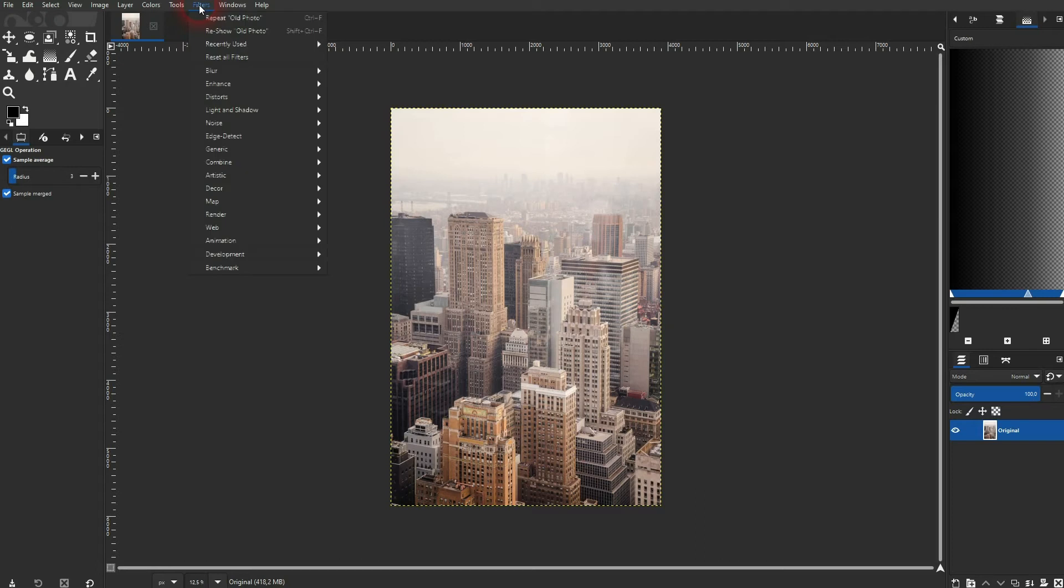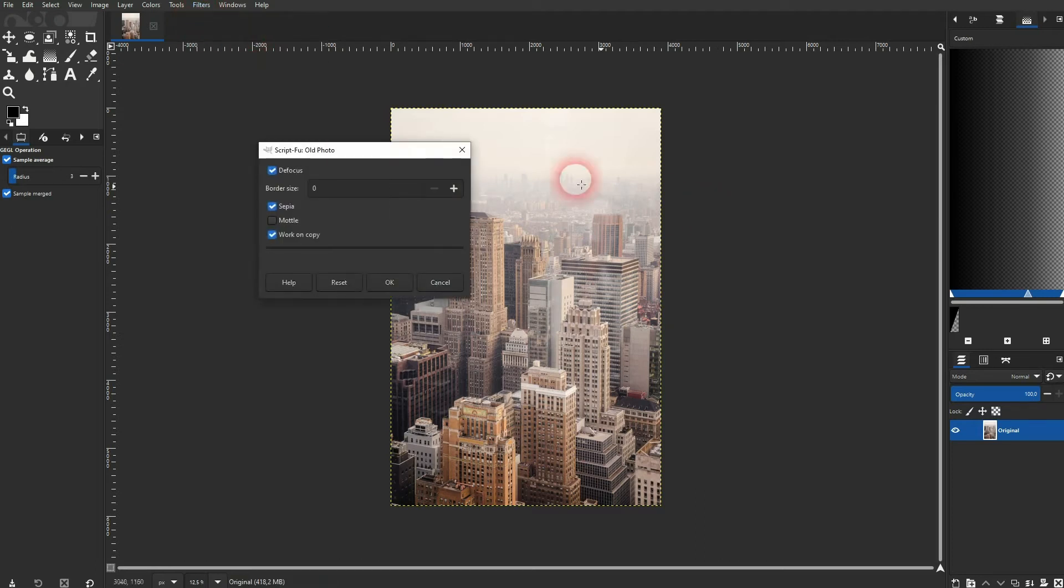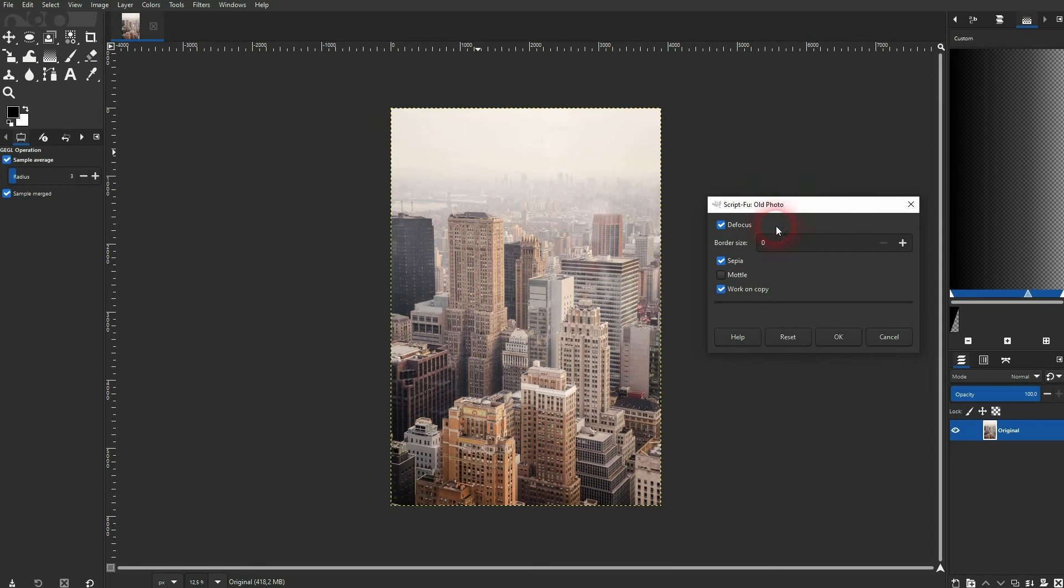I'll reopen this menu. I uncheck defocus. And I don't want to work on a copy anymore so let me uncheck that as well.